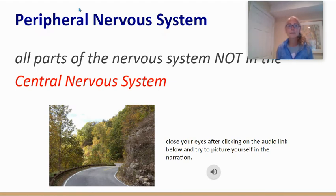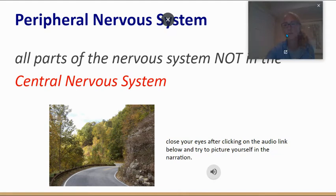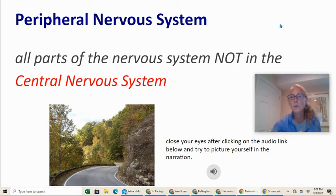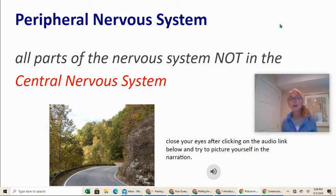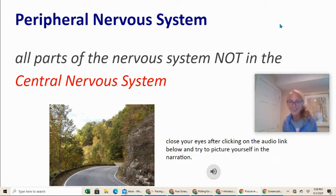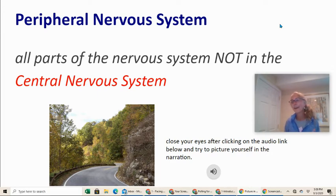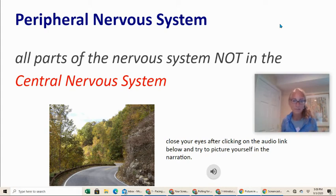The peripheral nervous system is all parts of the nervous system not in the central nervous system. I'd like you to close your eyes and go with the flow here. I'm going to tell you a story, and if you immerse yourself in it, it'll help to explain what the peripheral nervous system is.